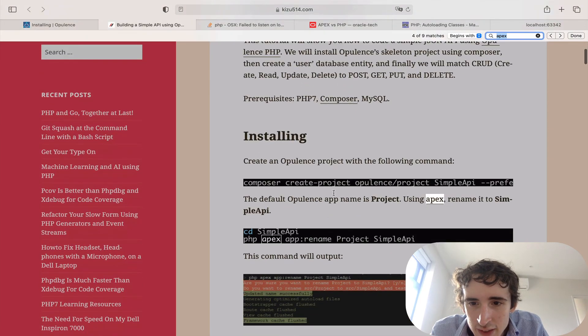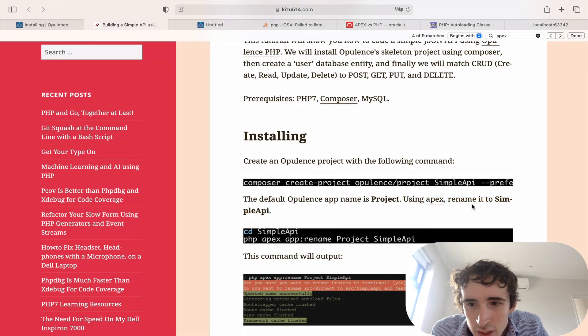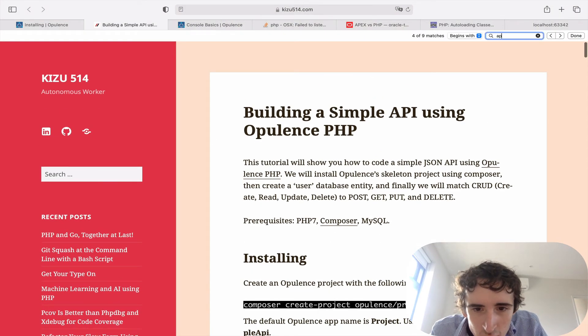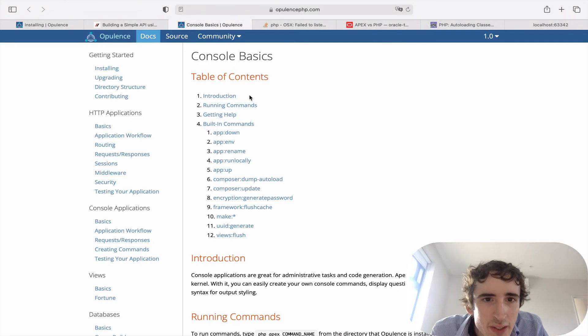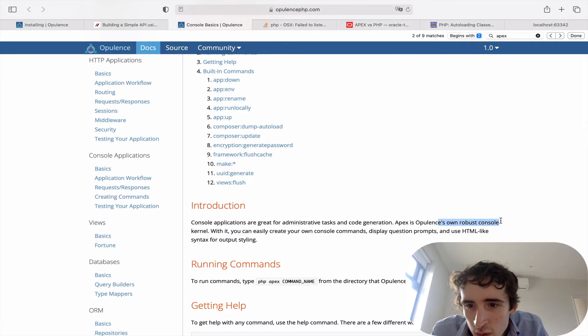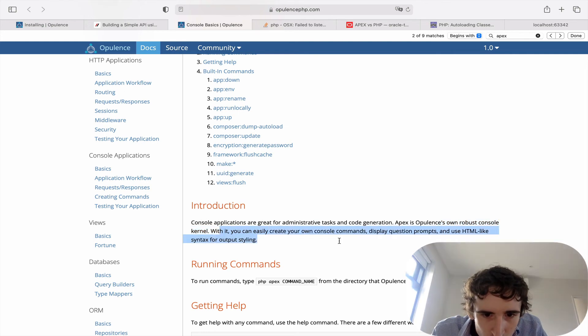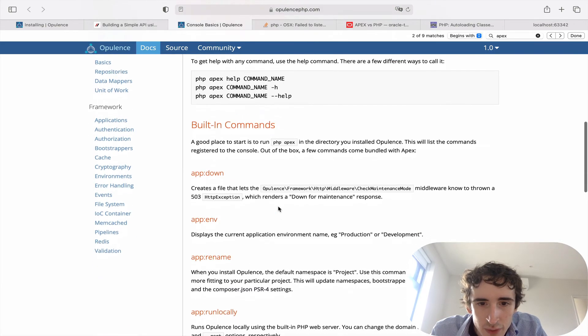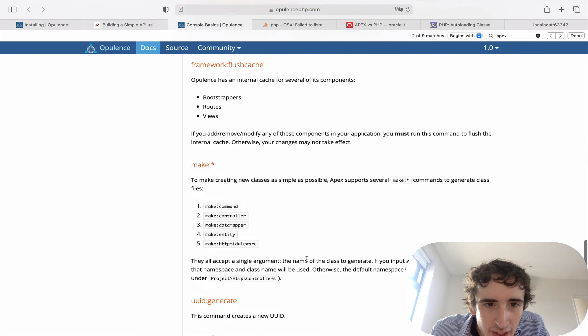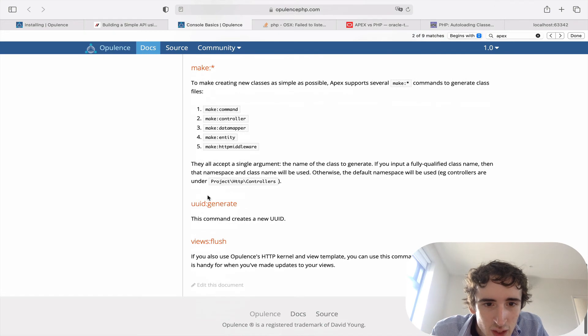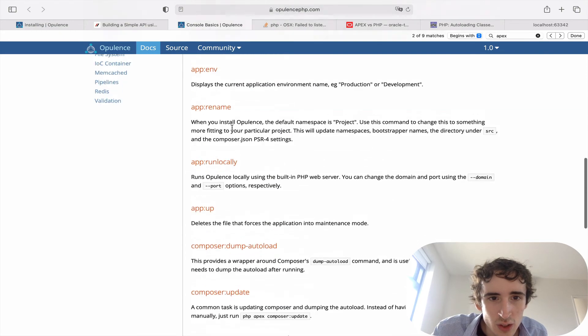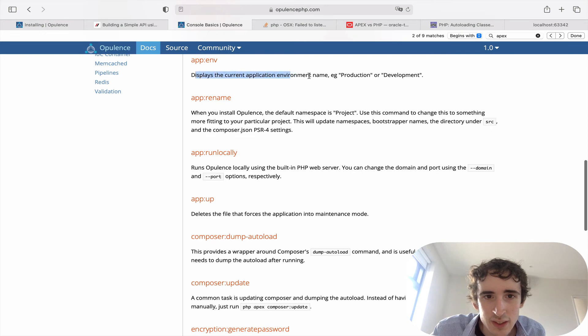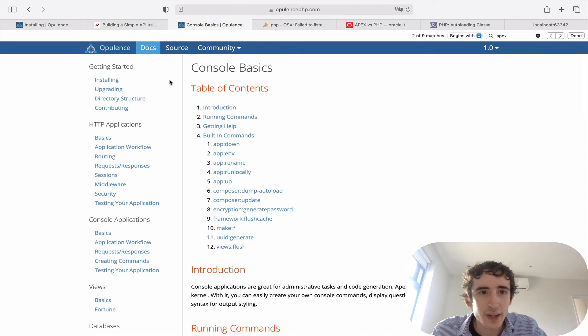Let's continue. That was the article we saw about Apex. What they use with Apex is also to create a boundary entity model using Apex to name it within Opulence. It's like the command Symphony or Laravel has to generate things, flush cache and so on. It's really handy. Generate UUID as well, that's really cool. It's a really good tool. I really like it. I definitely invite you to have a look at Apex.